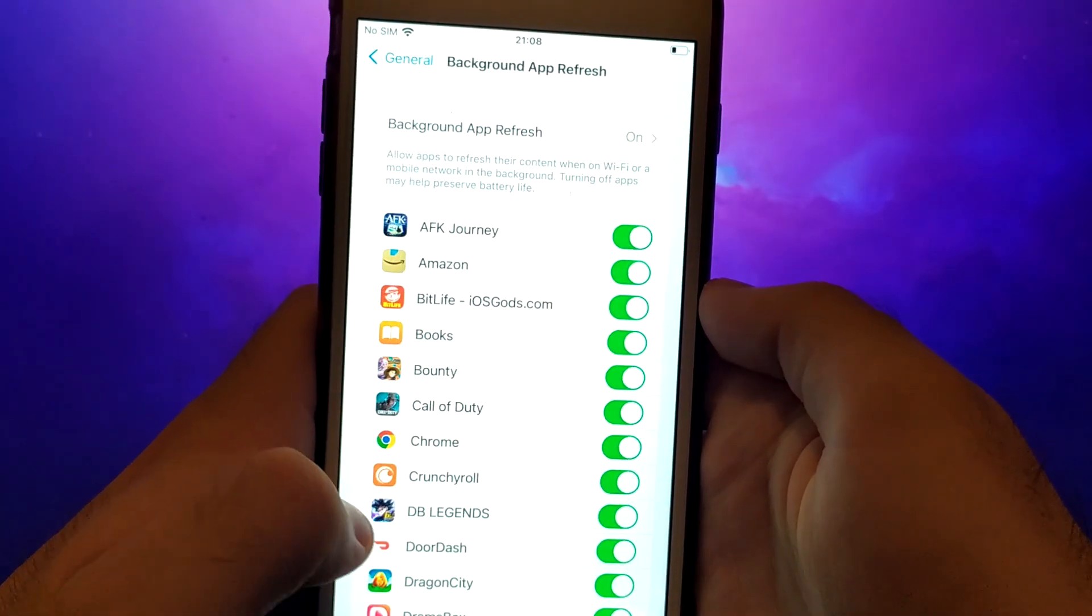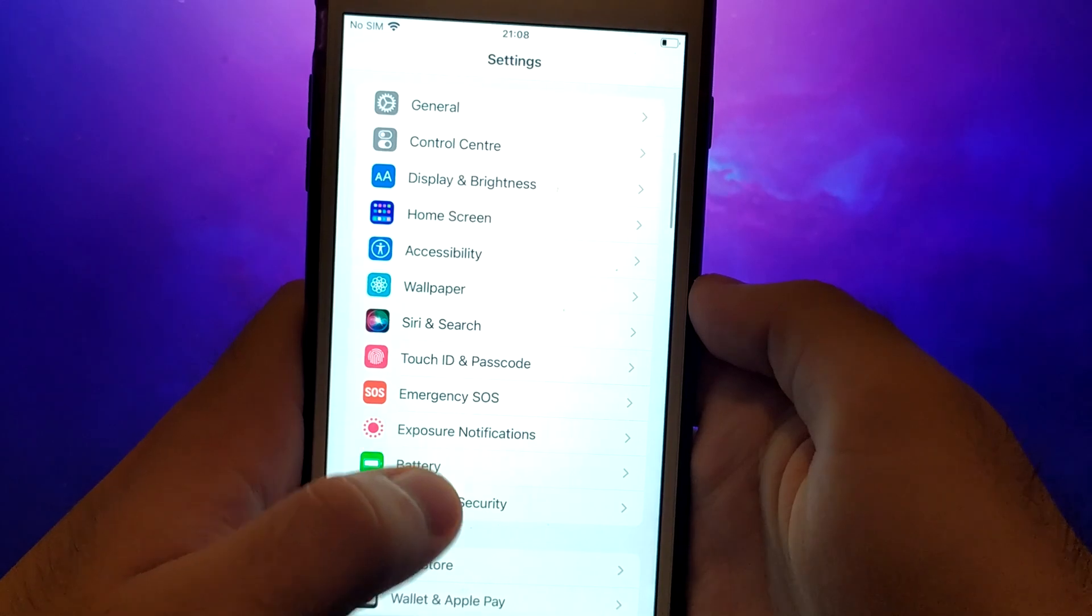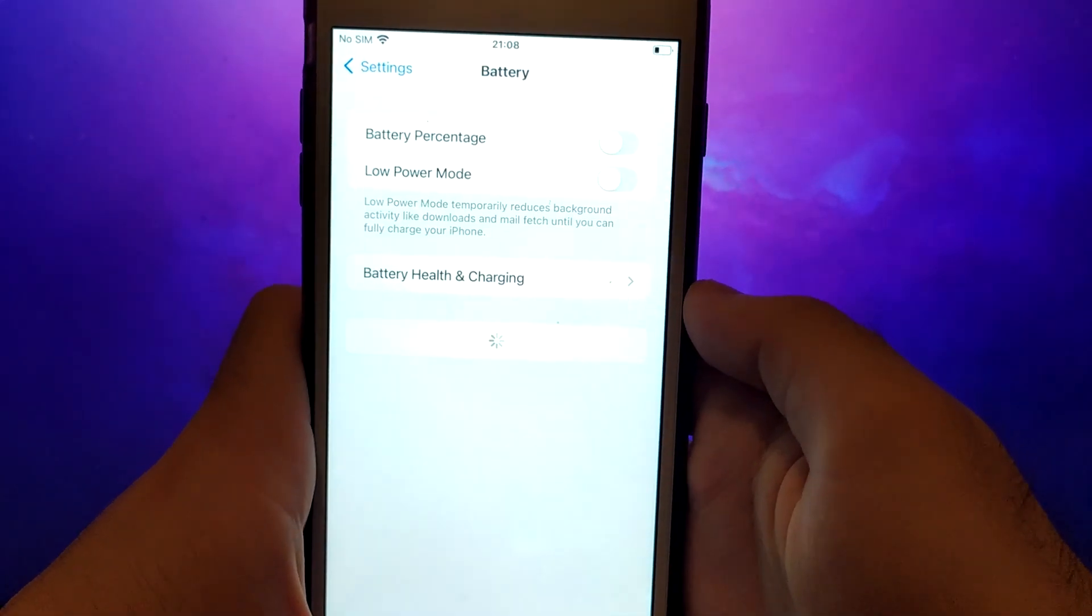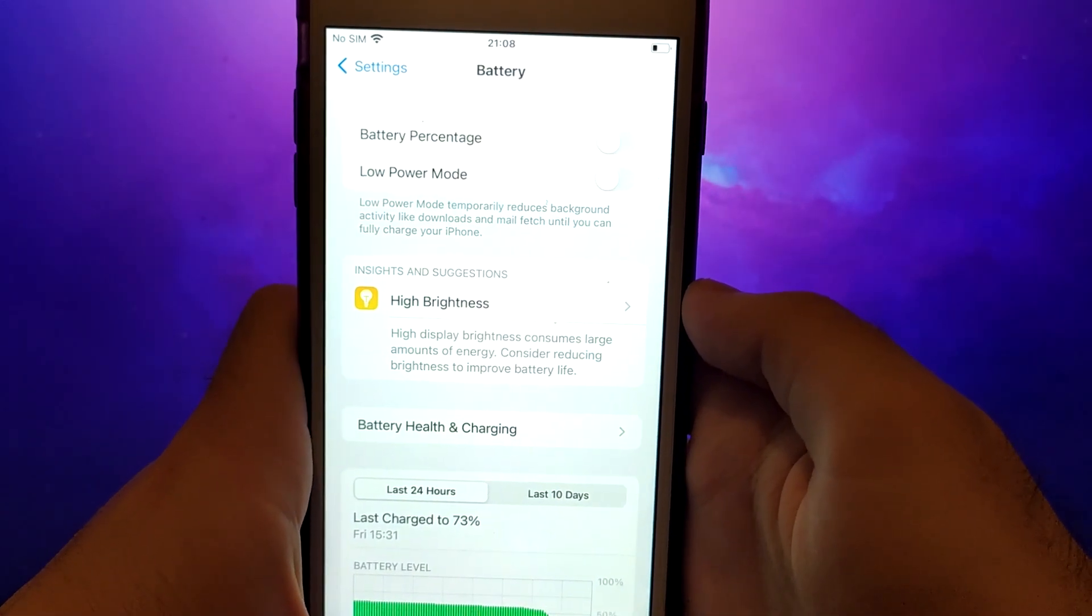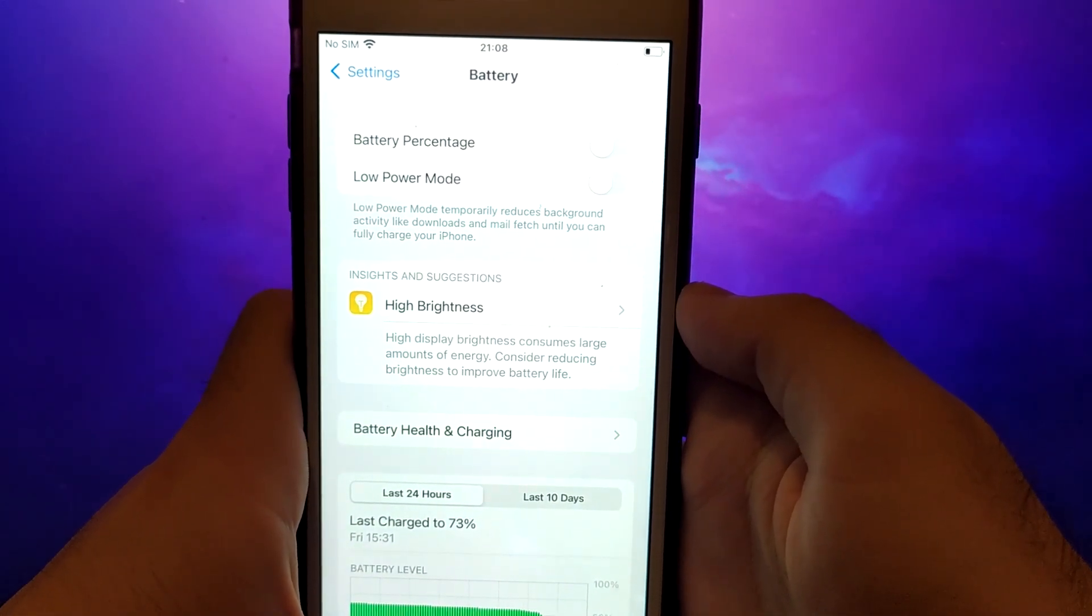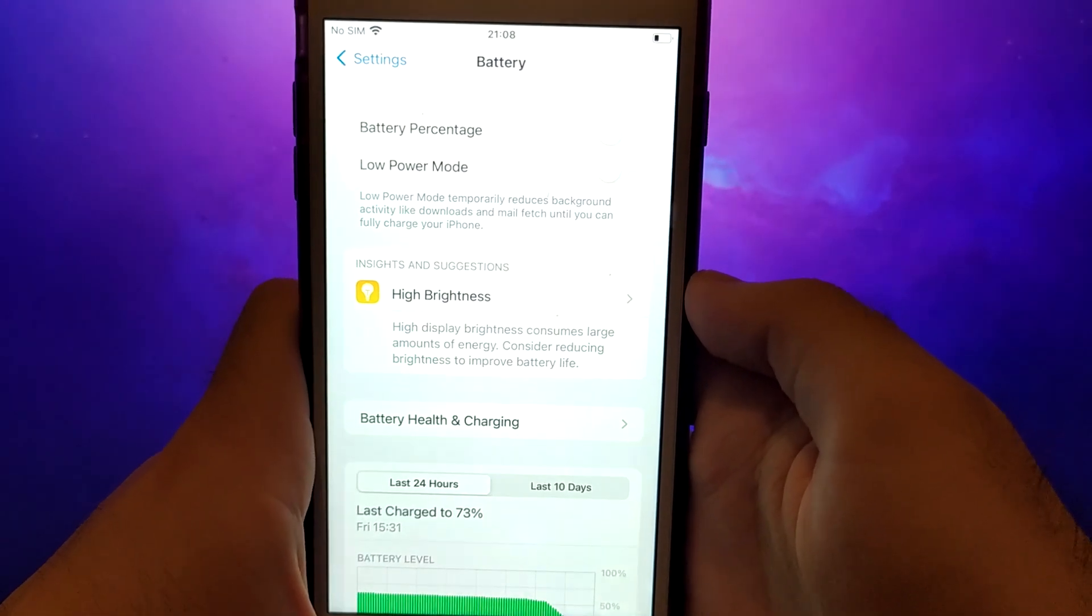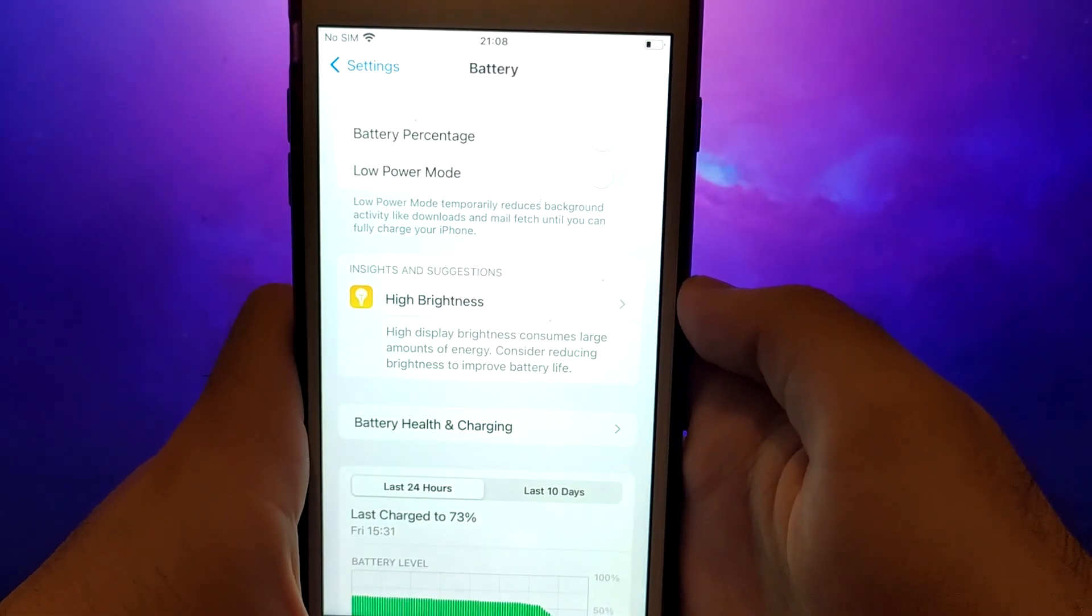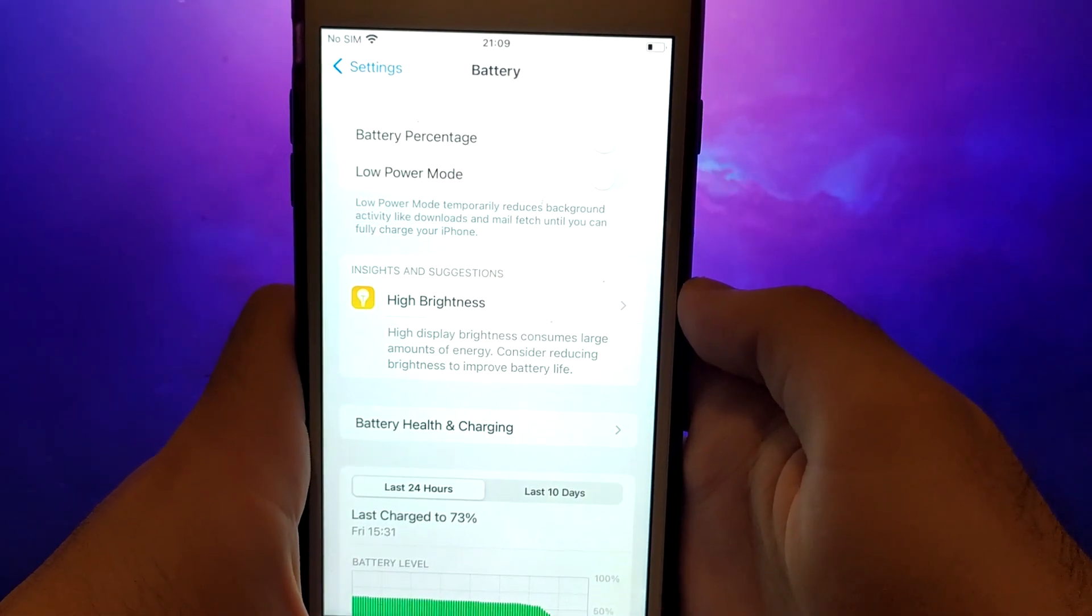Next, return to the Settings menu and select Battery. Make sure Low Power Mode is turned off, as enabling this mode can restrict the app's performance. After completing these steps, you can move on to installing the app.